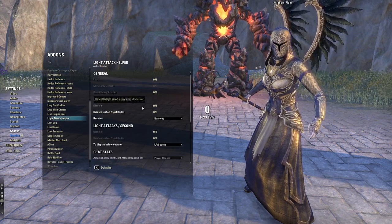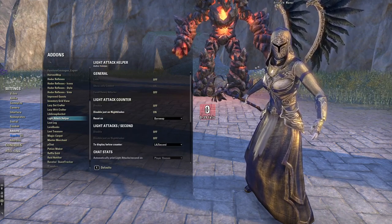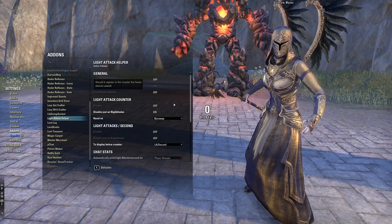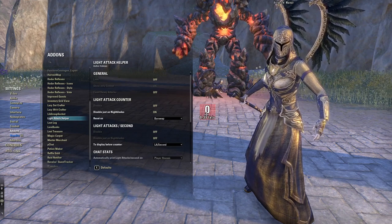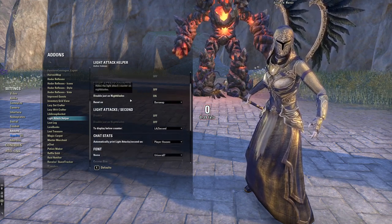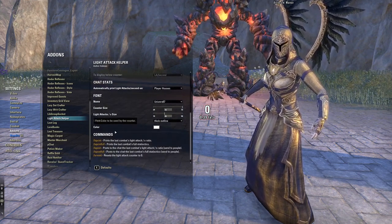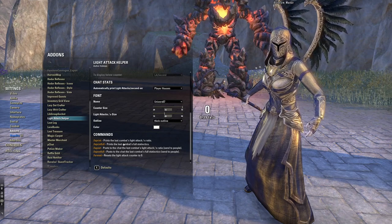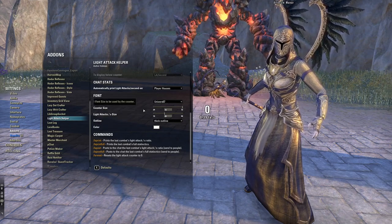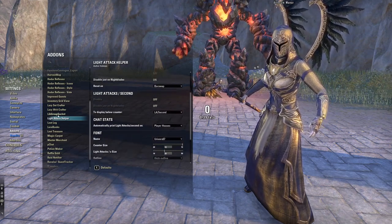Light Attack Helper is the bar you see on my screen that shows how many light attacks I do per second. The settings are straightforward — mostly text colors and display options.